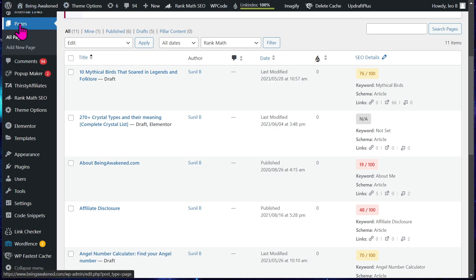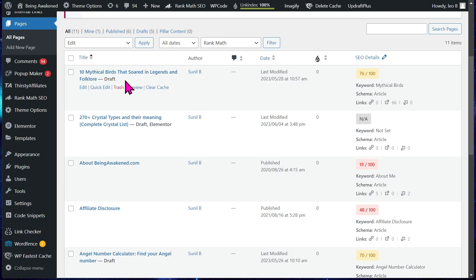First, on your WordPress dashboard in the admin, just click on pages. You're gonna see your pages here. You're gonna see I have a couple that are drafts here.